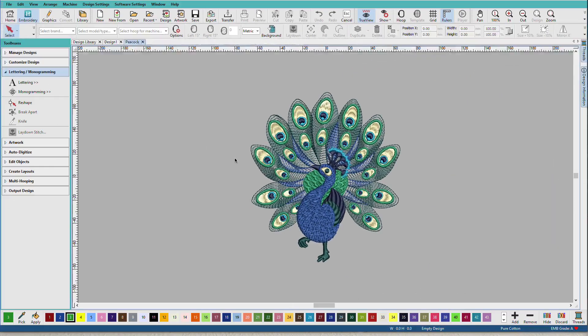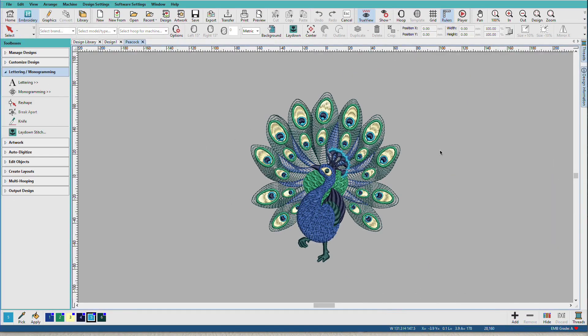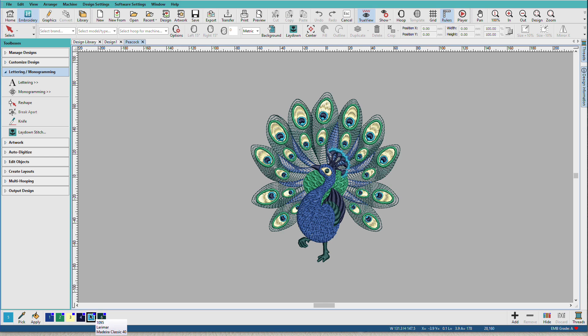Now when you open a design, it comes in with whatever colors were assigned to that design. So this design has no unused colors. And I know that because it has this little blue box in the upper right hand corner. That tells me it's a used color.